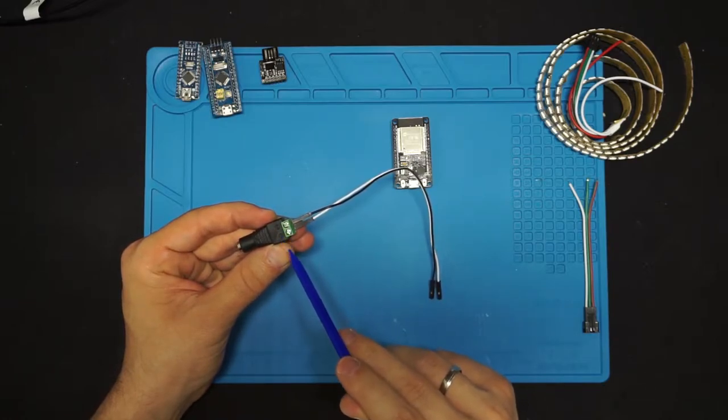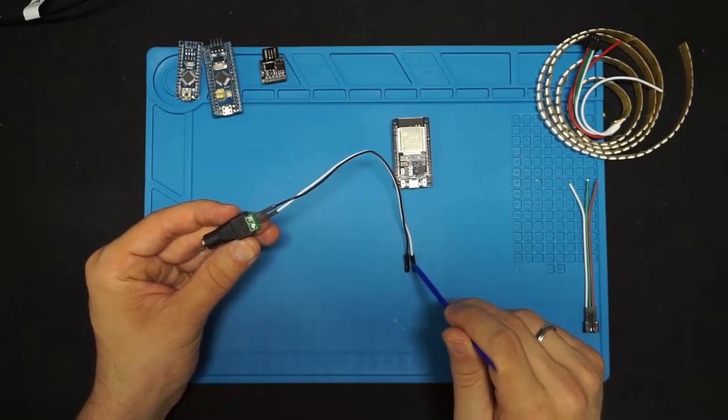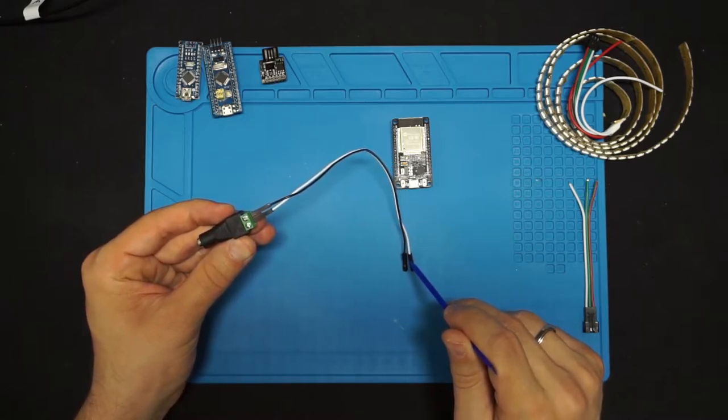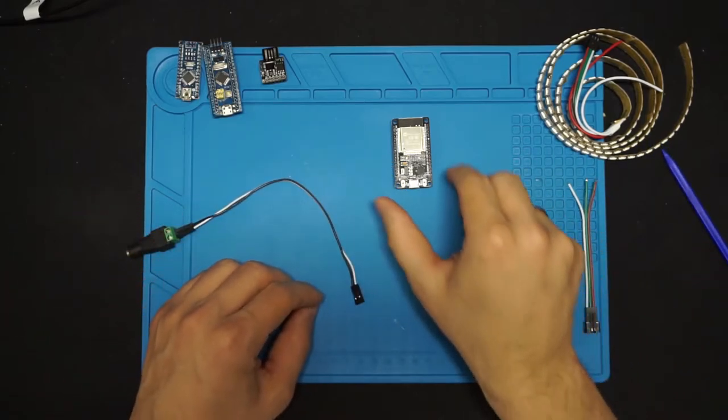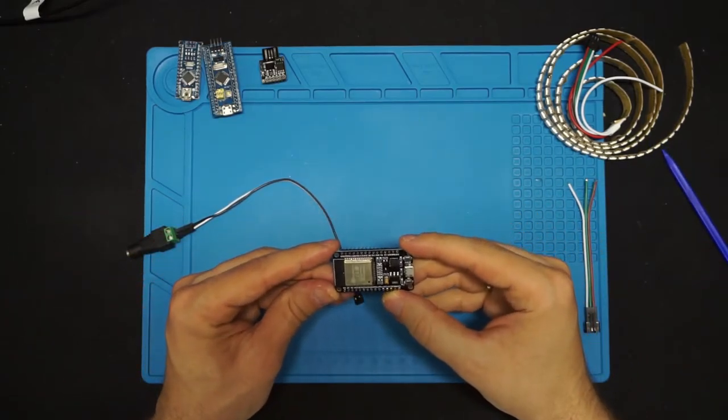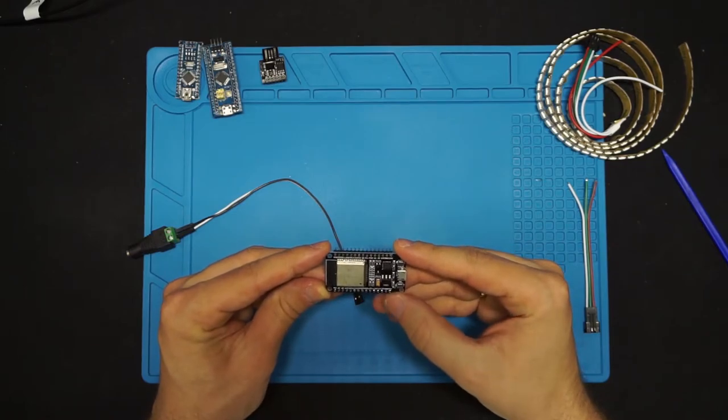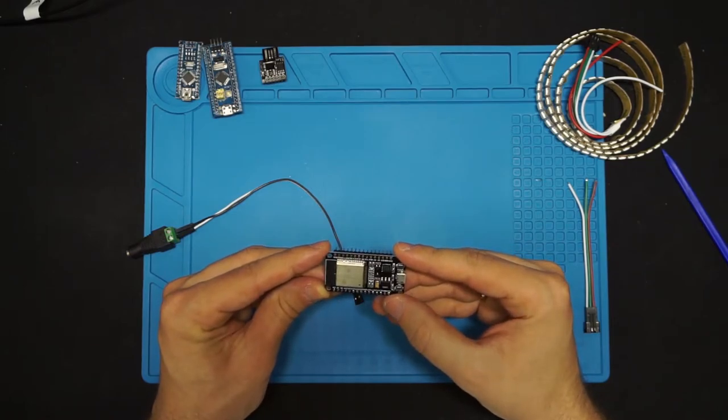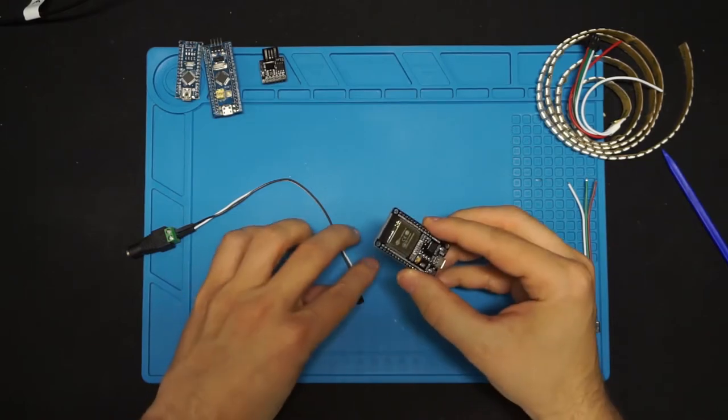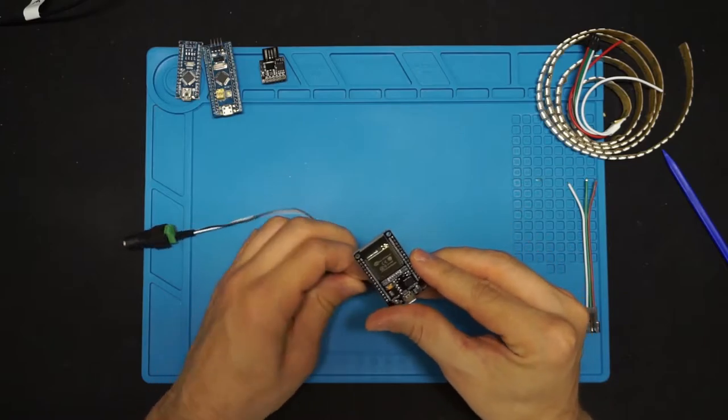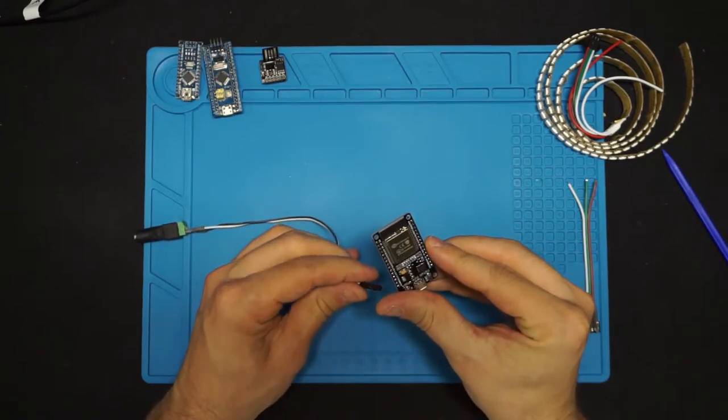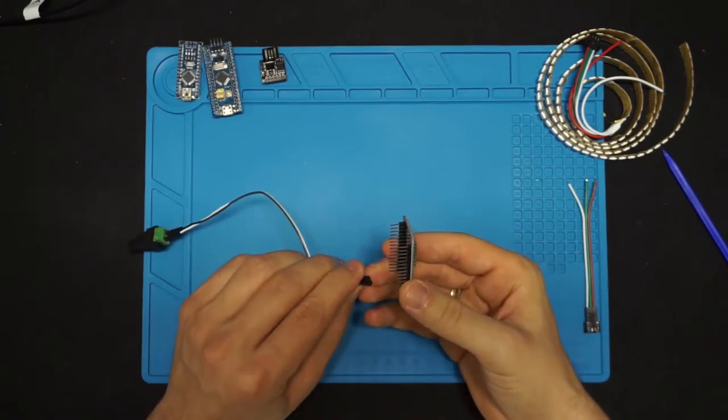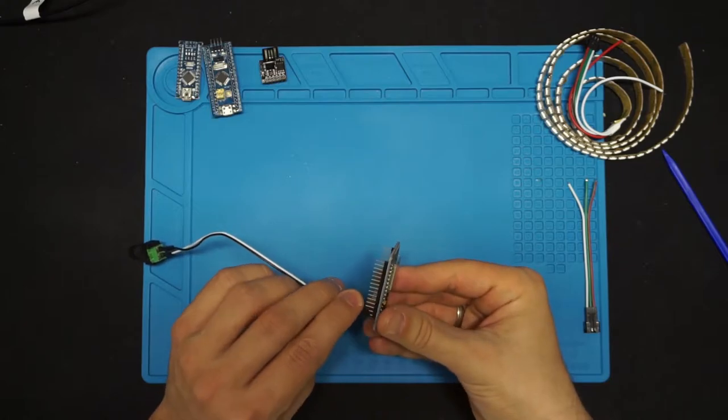If you want to avoid soldering, you can use female to male jumper wires to connect the barrel jack and the dev board. Also, make sure your power supply can supply enough current to the dev board and your LED strip.